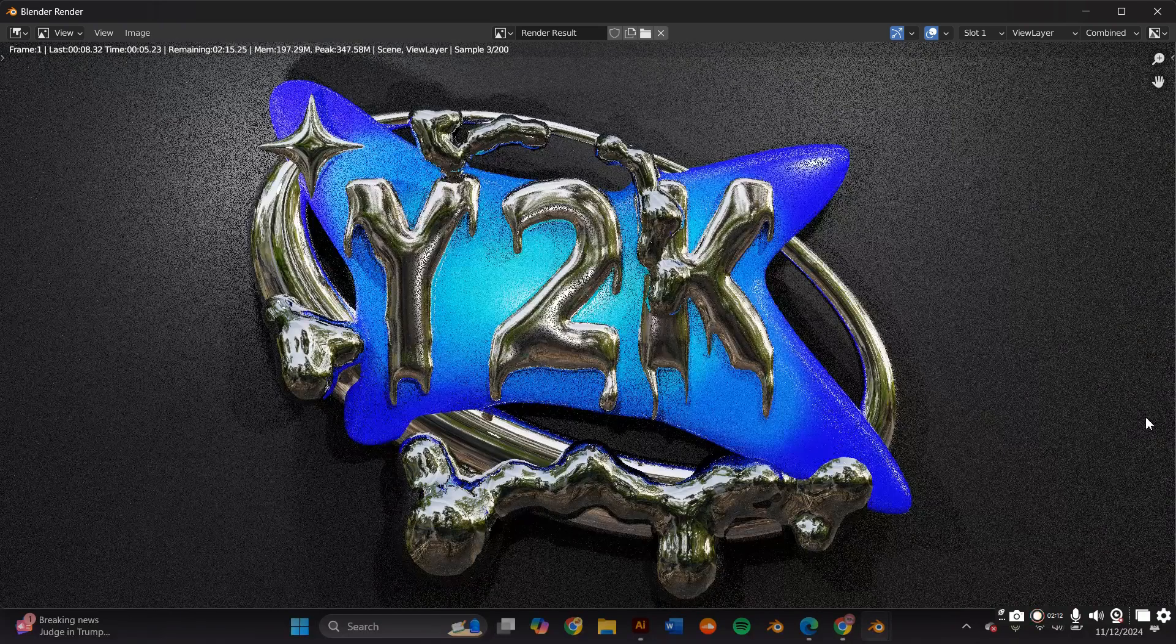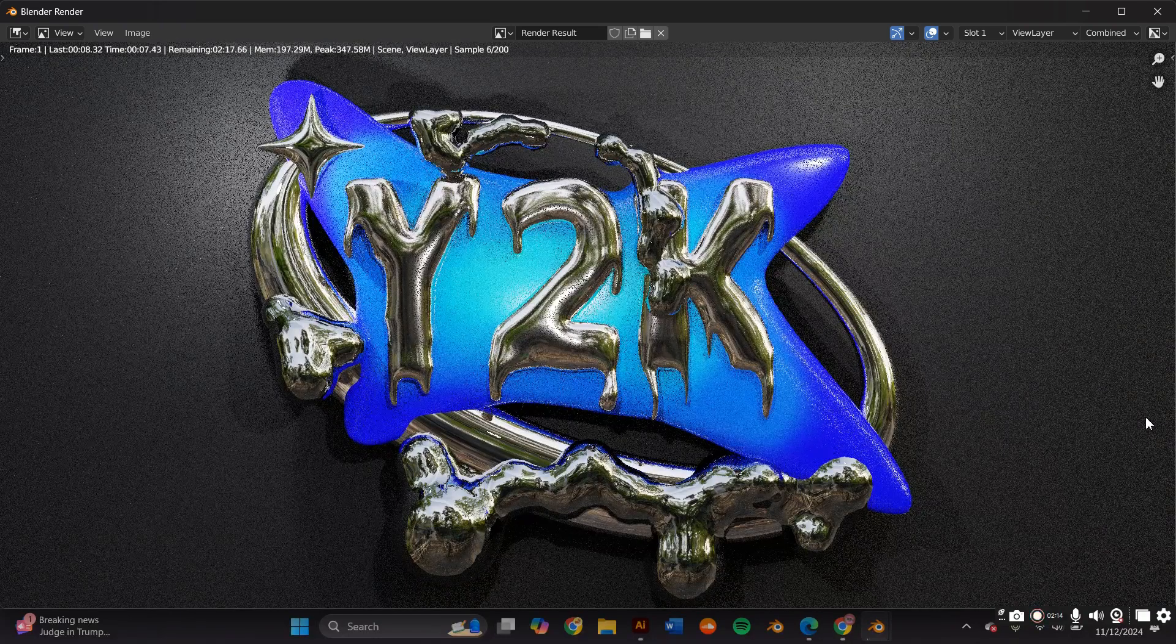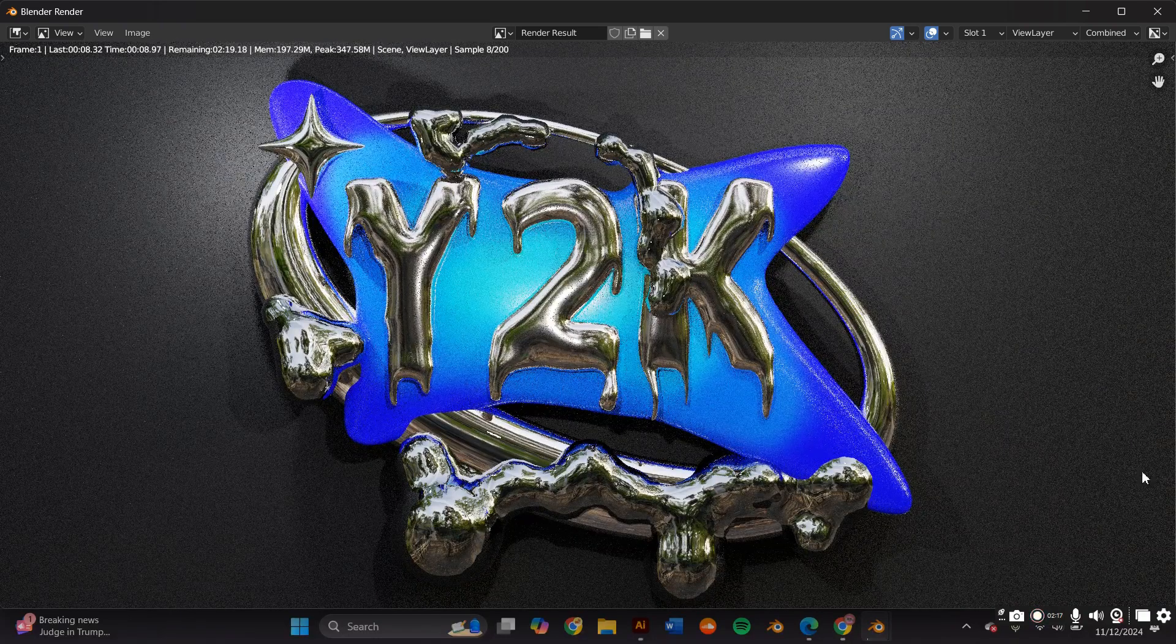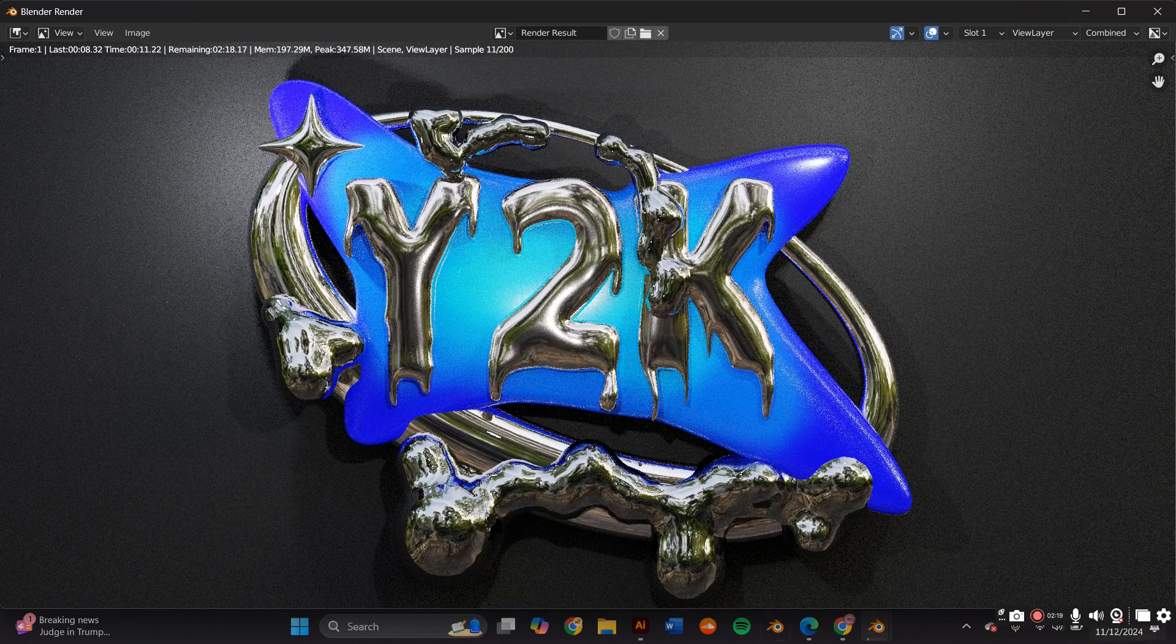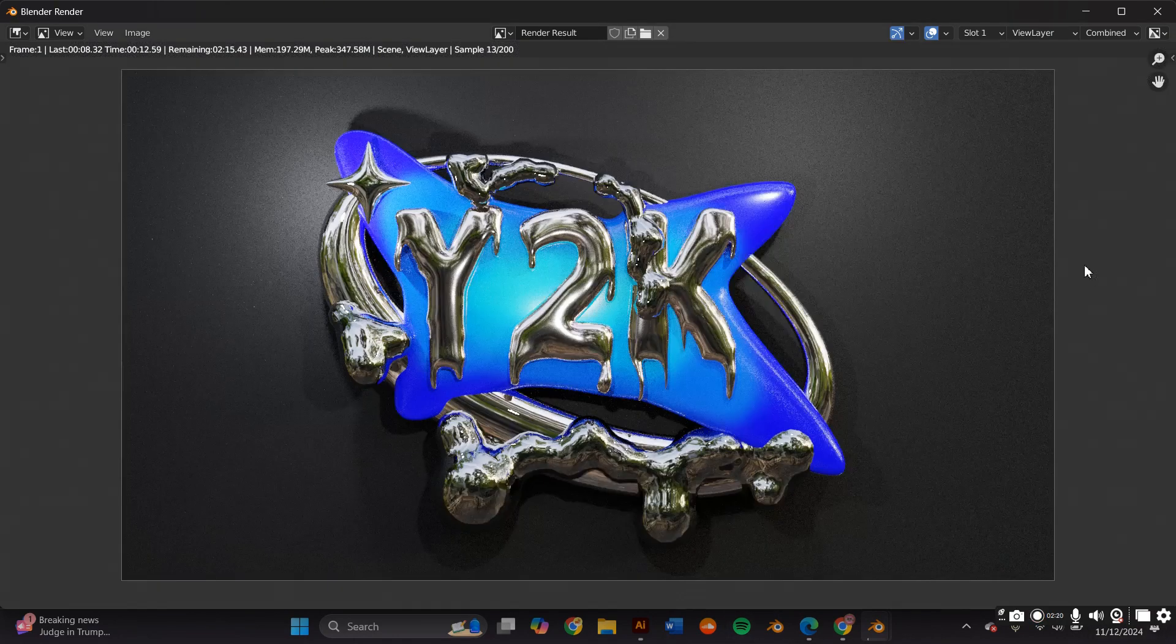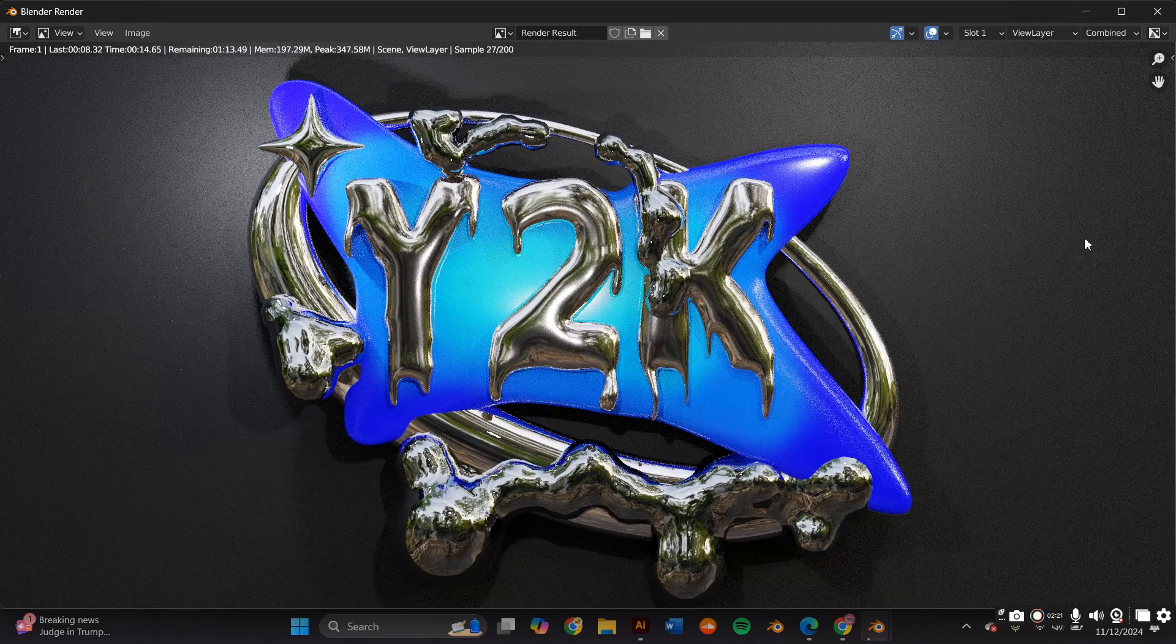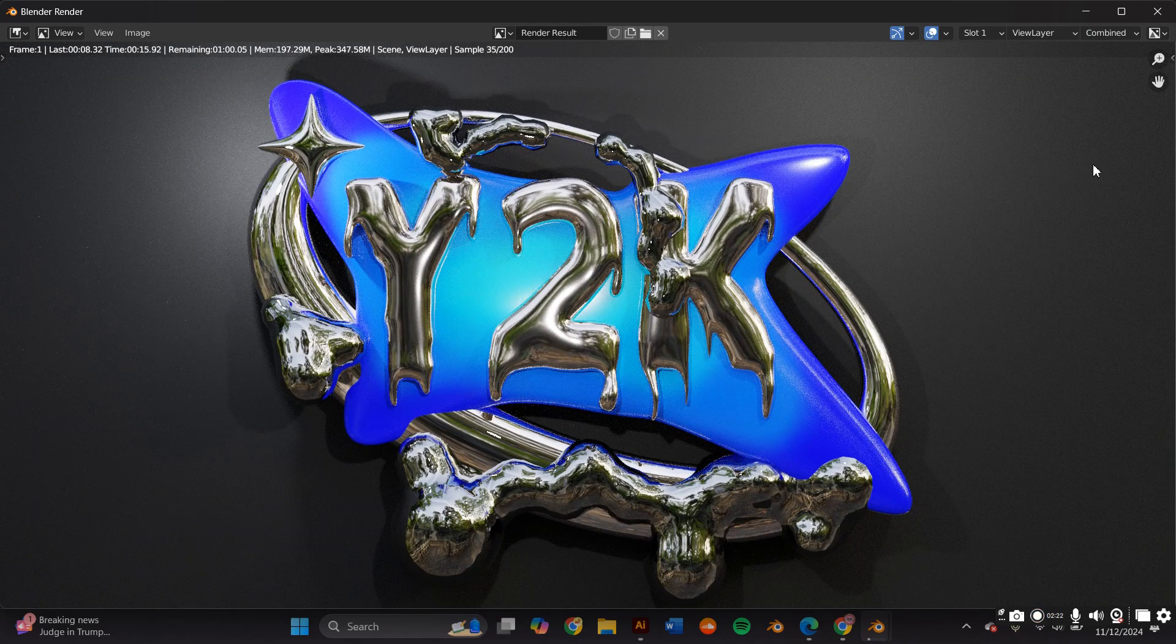Welcome back to This is a Sign. In this video, you'll learn how to create this Y2K inspired logo. The tools we'll be using are Adobe Illustrator and Blender 3.0. If you want to learn how to make this, keep watching.